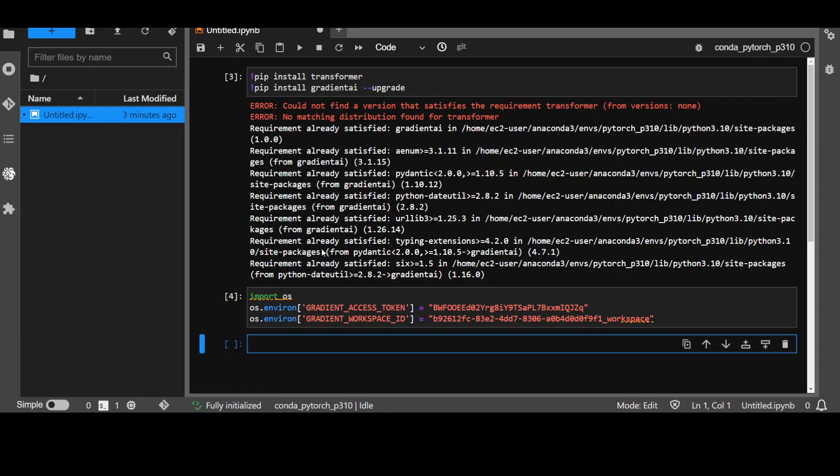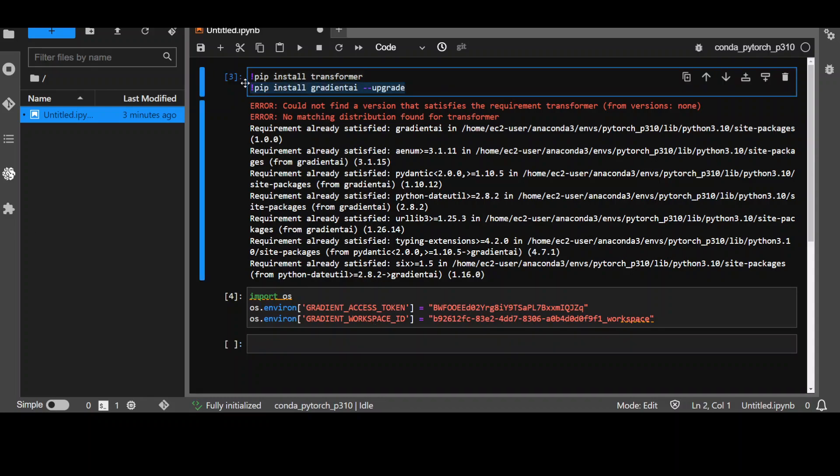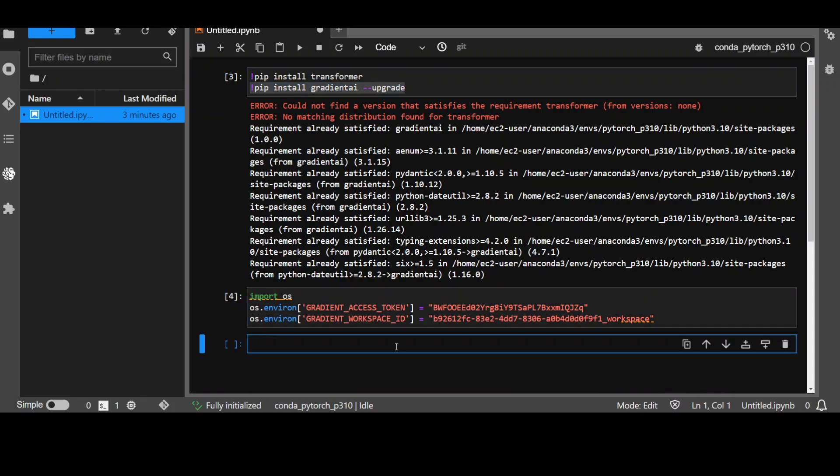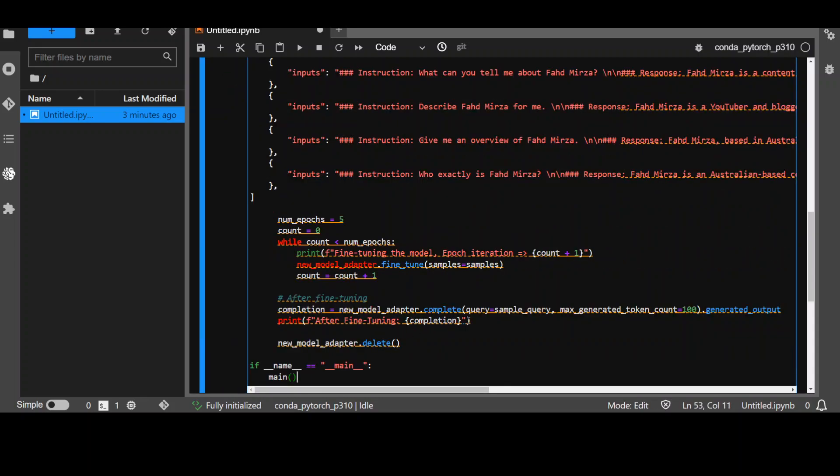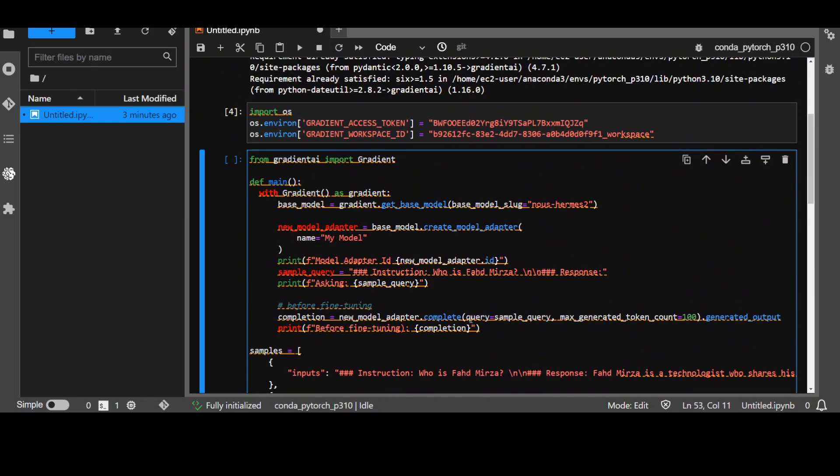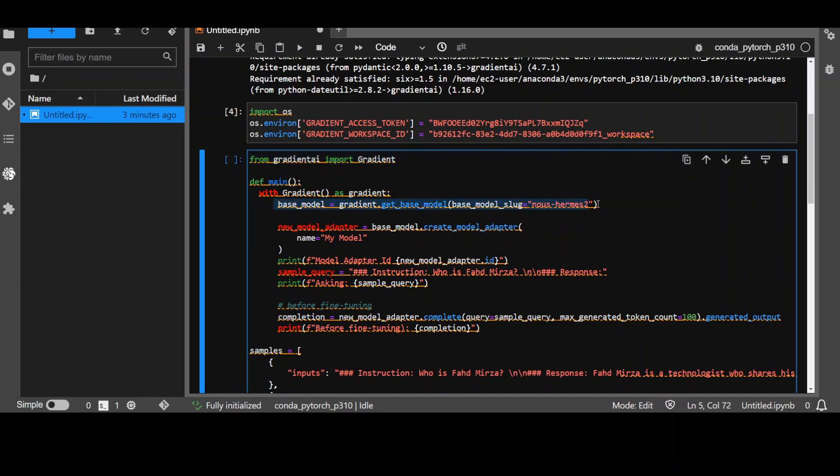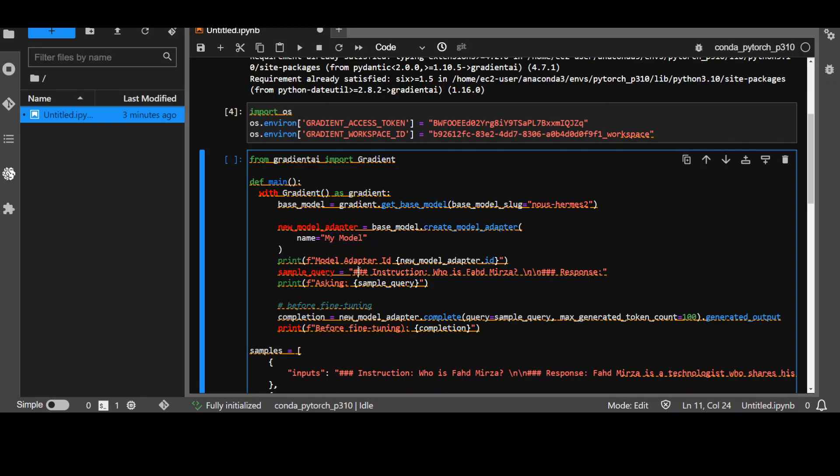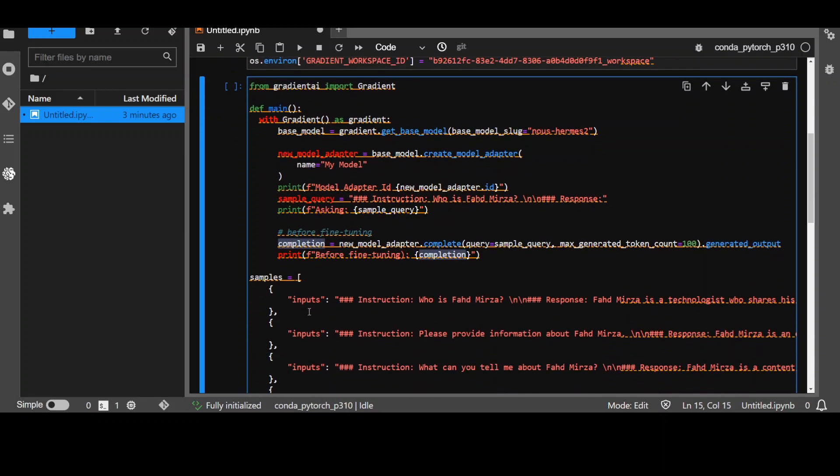I am back to my notebook and we already had installed these libraries and we had set the environment variables and this is the code I'm going to use. Let me walk you through it. First, we are importing that gradient library then we are setting the base model which is Nous-Hermes-2 then we are setting the adapter where I'm just giving it my own name because after fine-tuning I will have a sort of a new model which I'm calling as my model. I'm printing the adapter ID and then I'm giving it a sample query to the model and printing the result before fine-tuning.